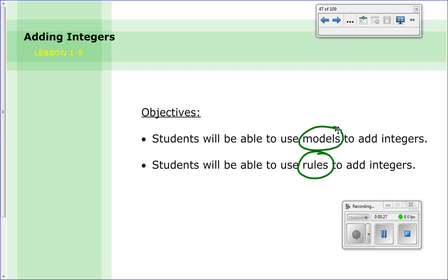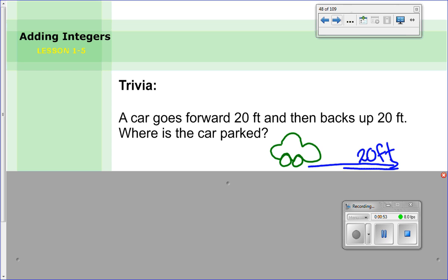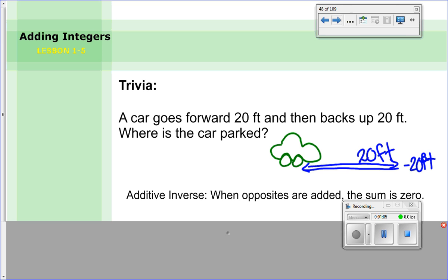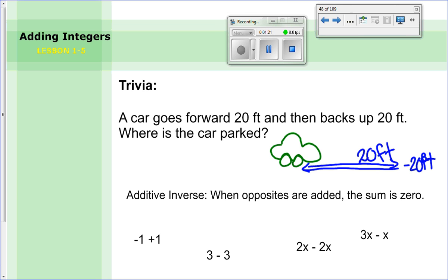First I have a little trivia question for you: a car goes forward 20 feet and then backs up 20 feet — where's the car parked? Well, you could use a model to show it. It goes forward 20 feet, and then from there it backs up 20, so where does it end up? Back to where it started. It seems like it didn't move at all. This is the additive inverse — when opposite numbers are added together the sum is zero. We move forward 20, so plus 20, then we move back 20, so minus 20. When you have two opposites their sum equals zero.